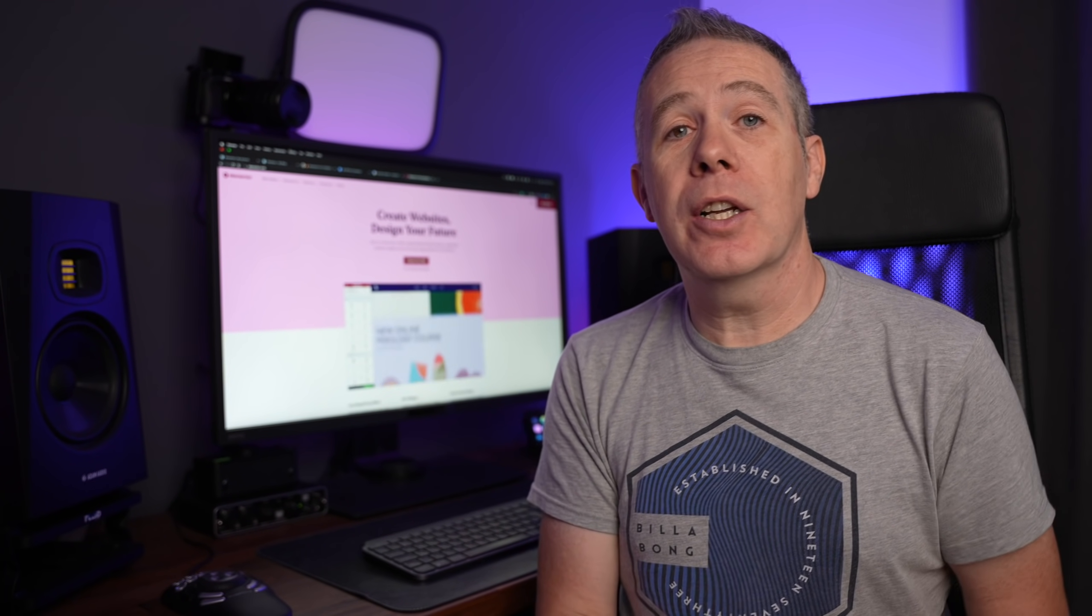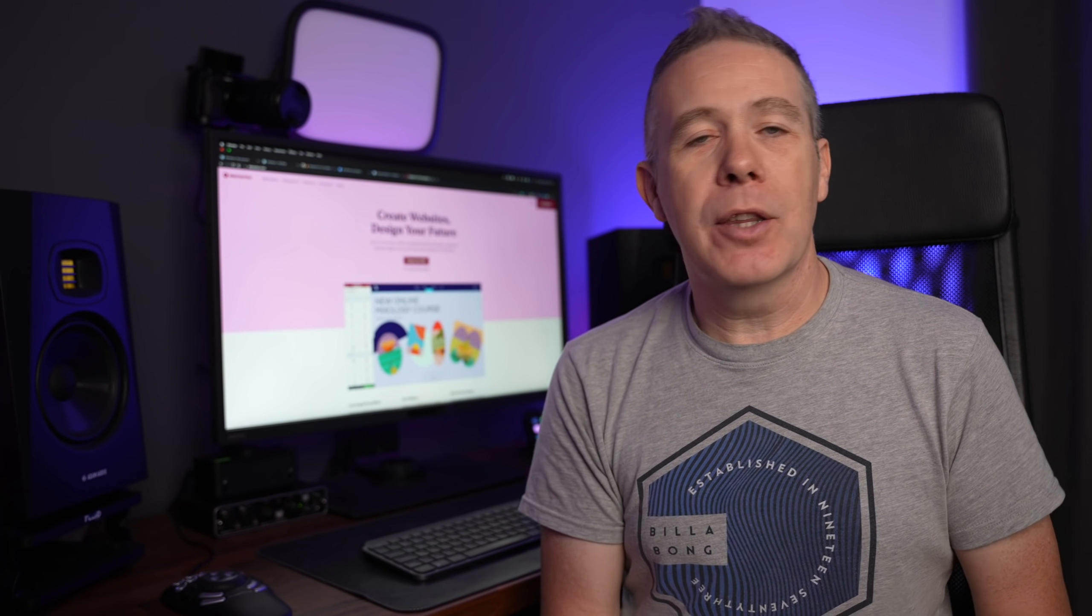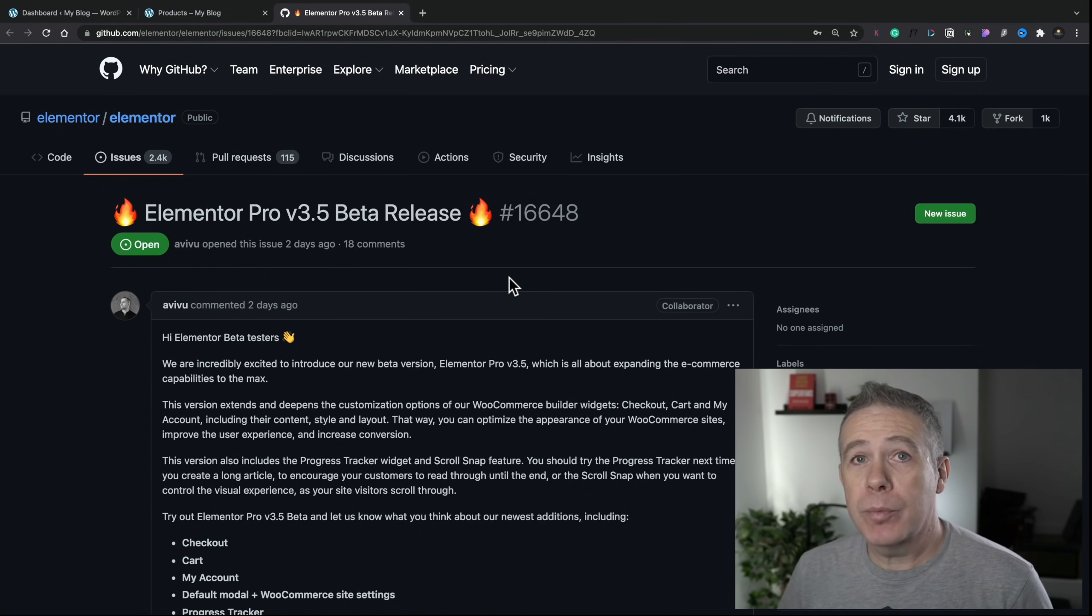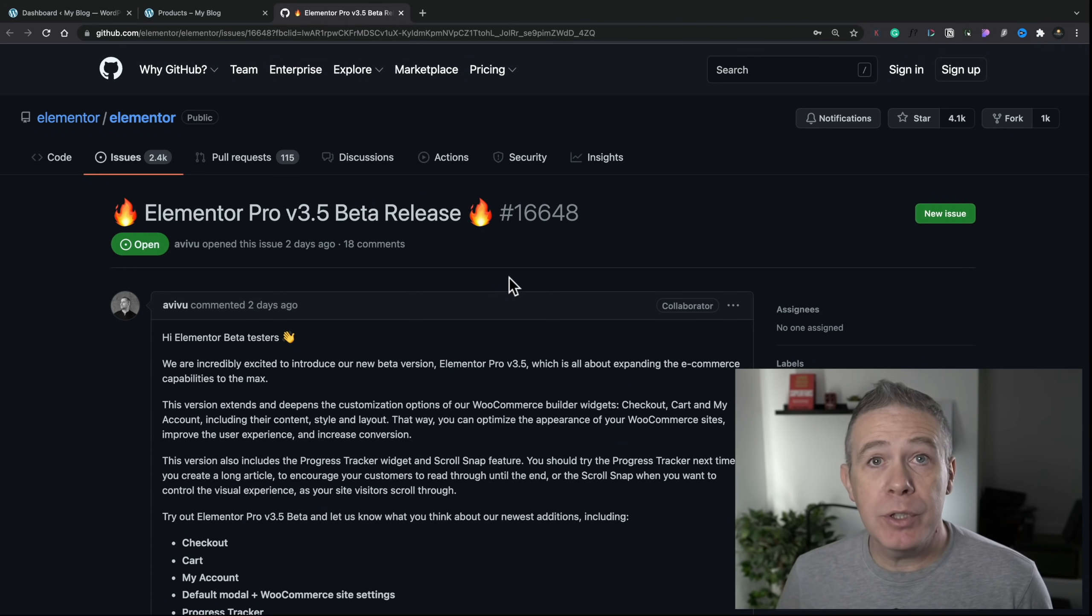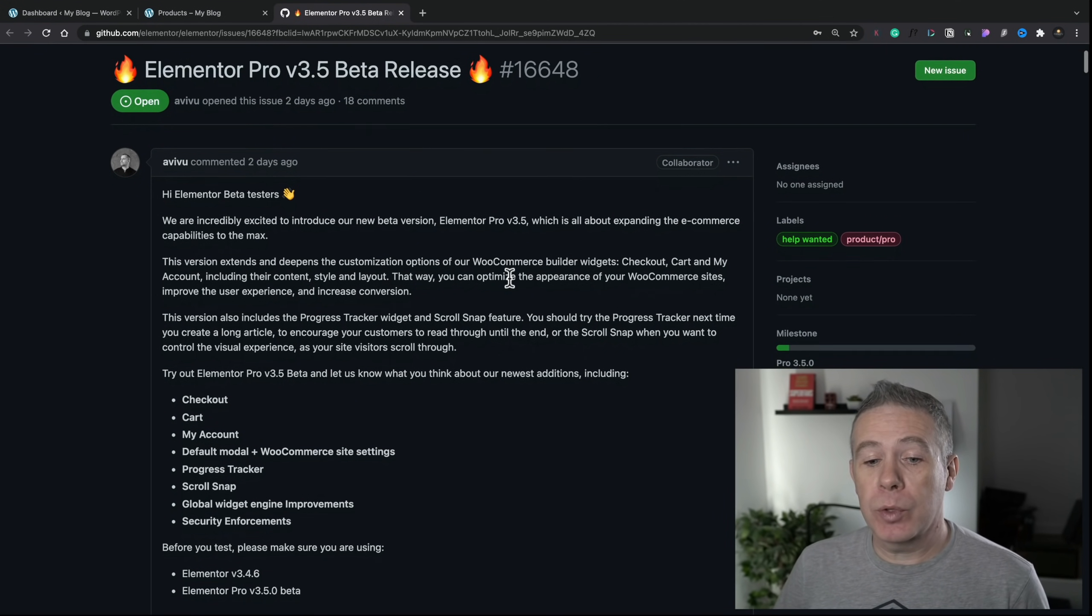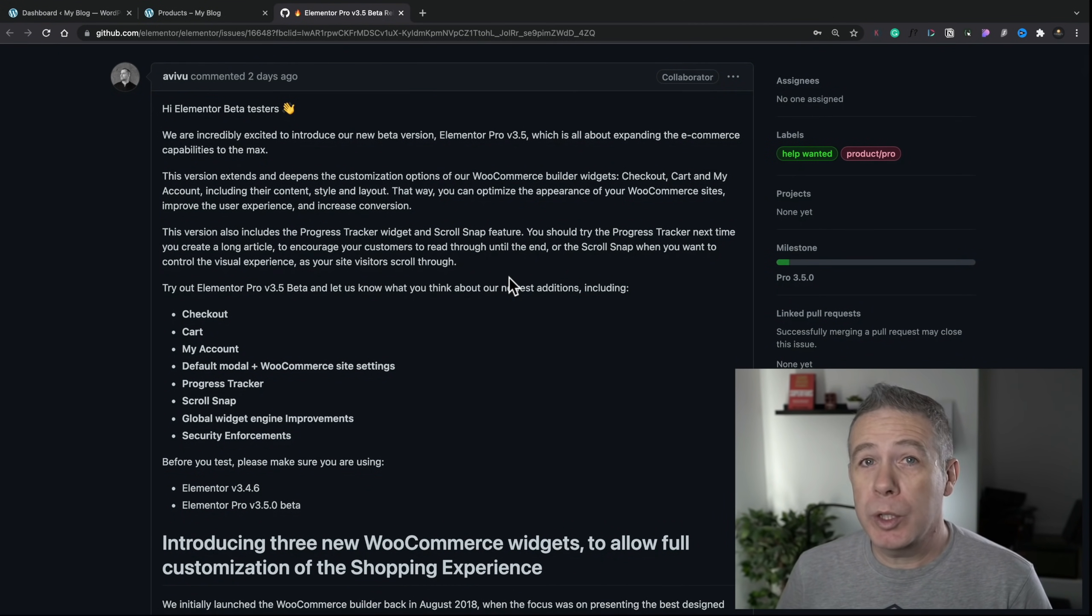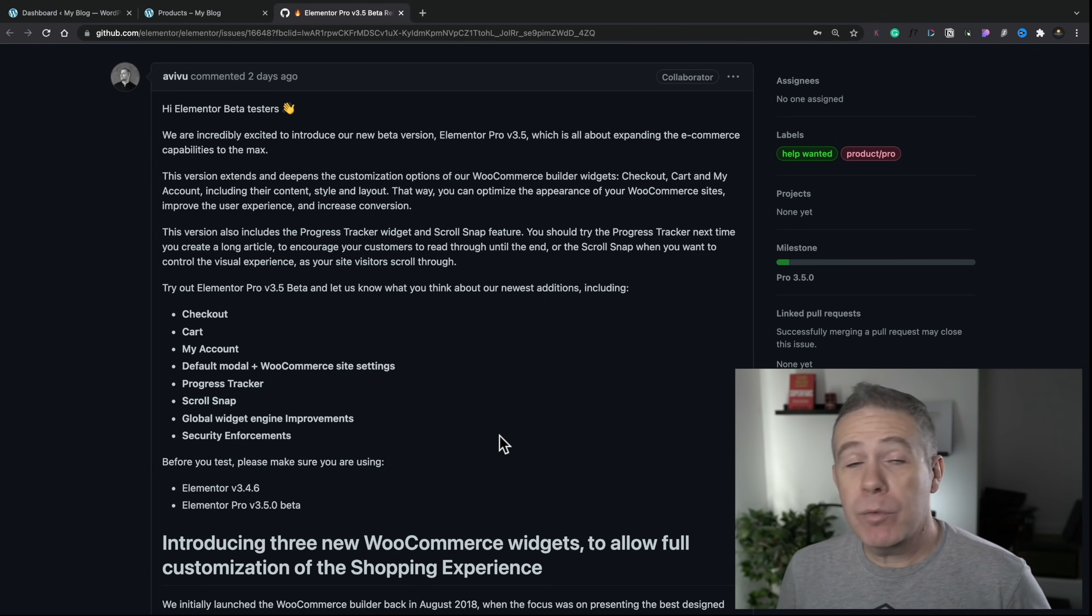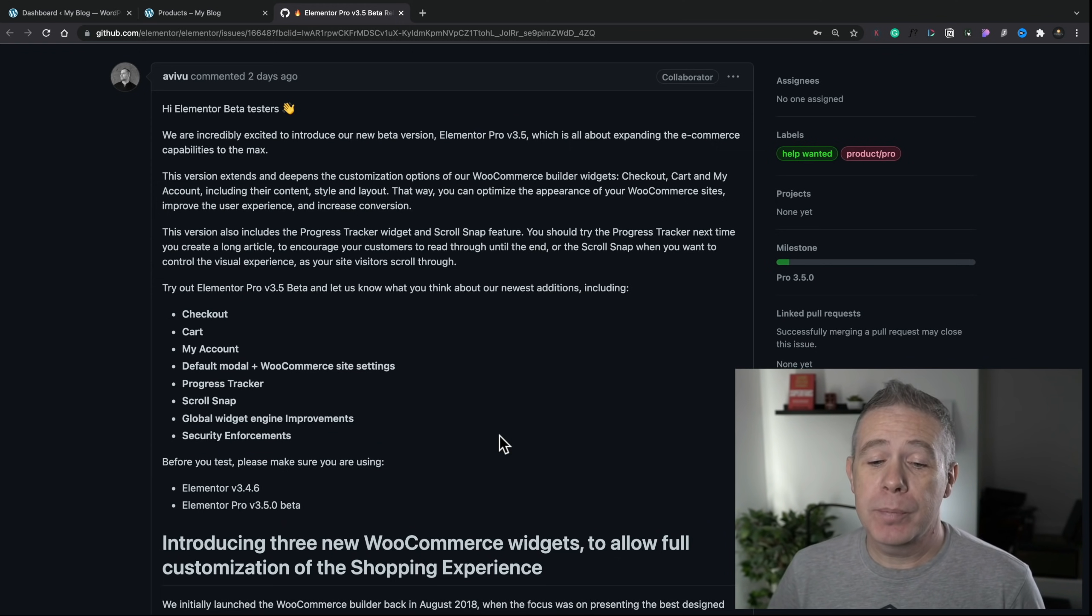So let's just take a look at what new features have been added in 3.5 beta. So first of all, this is the information about the beta release. Over on GitHub, it's going to outline all the different features, how to use them, and those kinds of things. In this particular video, I'm only going to be focusing on these first three options to do with WooCommerce. I'm not too bothered in taking a look at things like the default modal and so on. But if you would like to see a video covering those features, let me know in the comments section below.